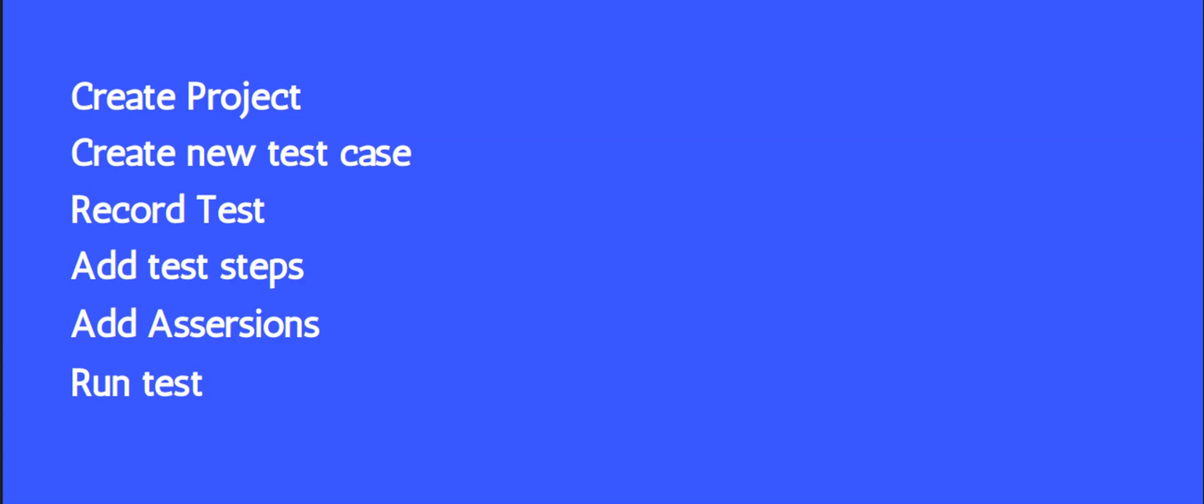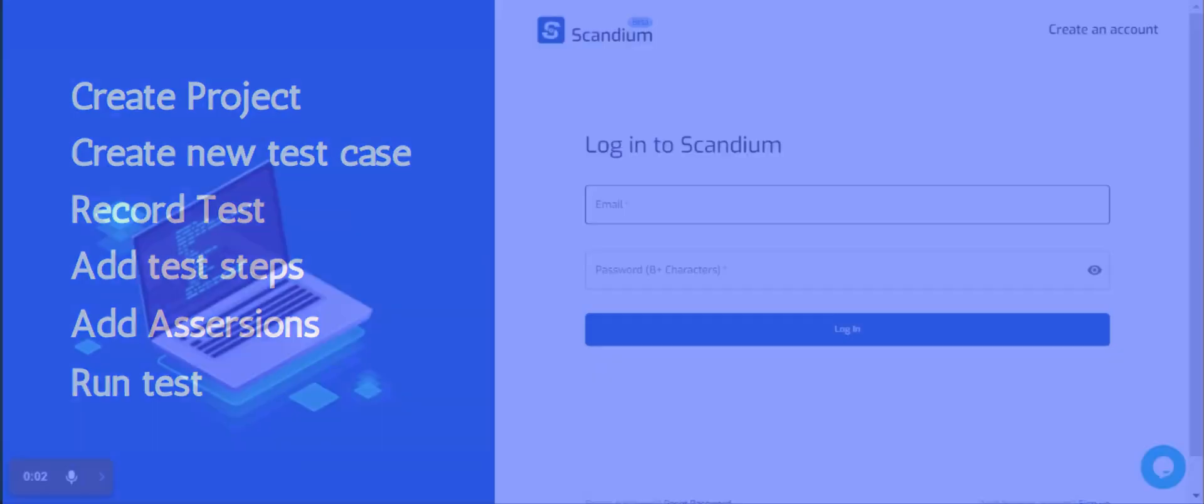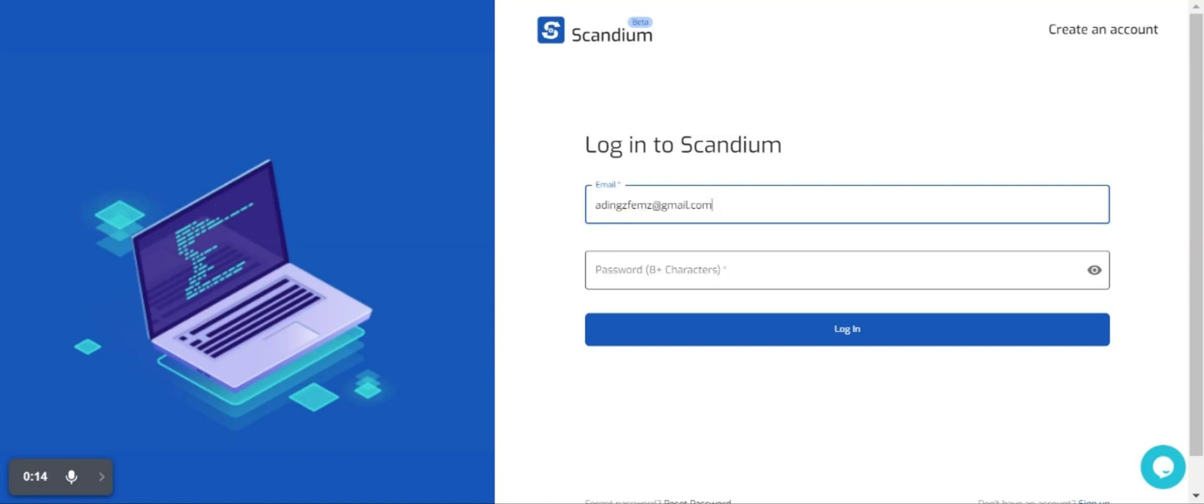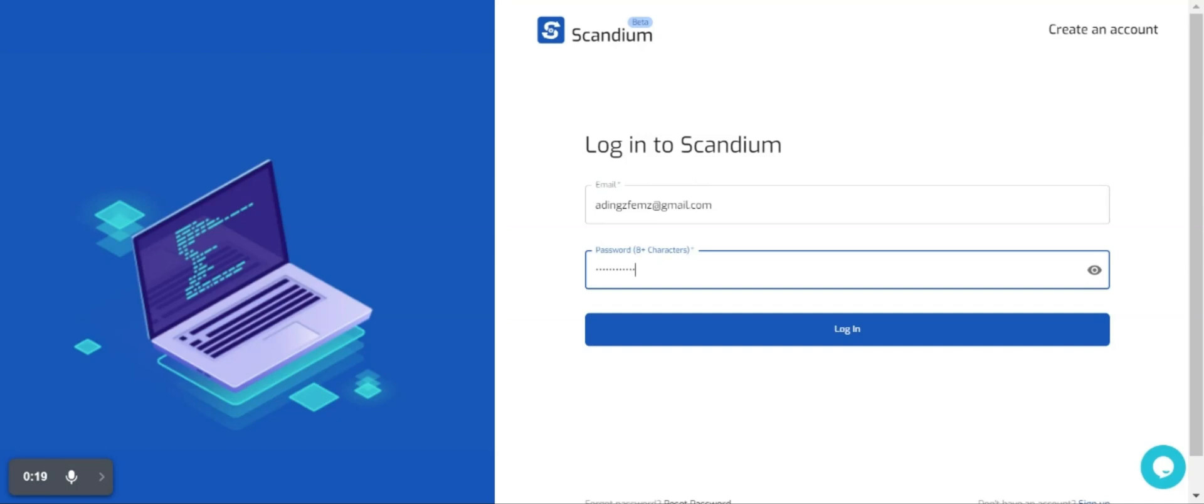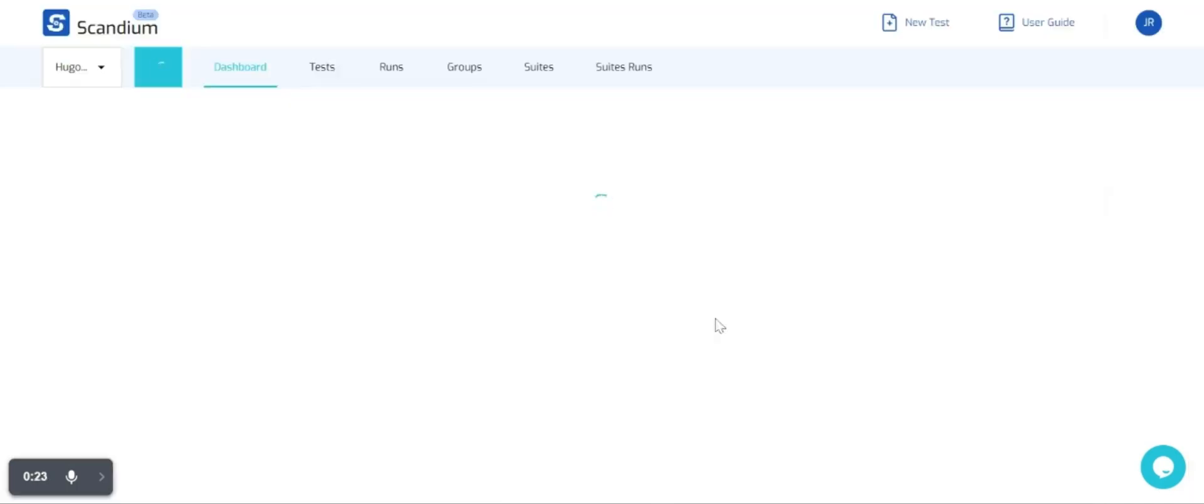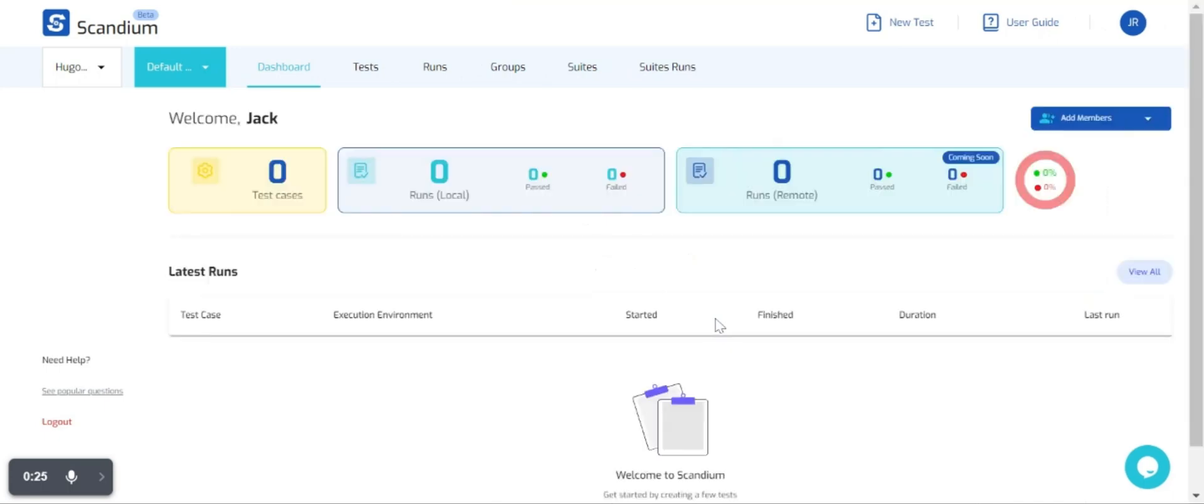The first thing we'll do is log in with our valid credentials that we used in creating an account earlier. I'll get my email and password and click on login.